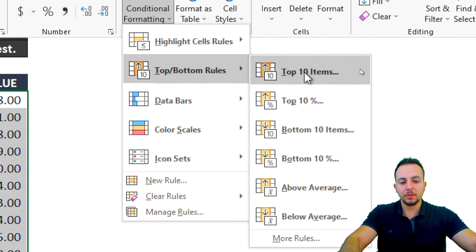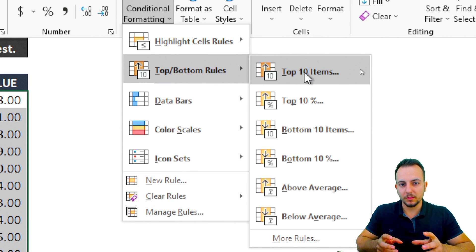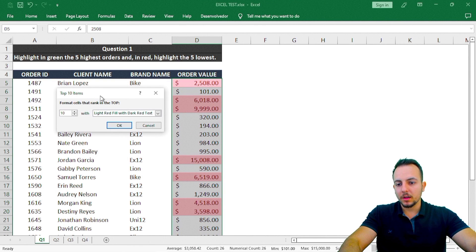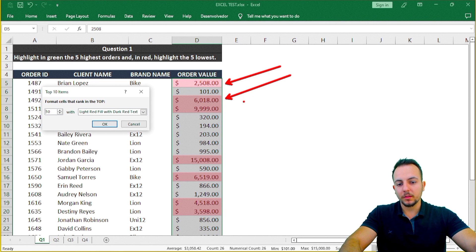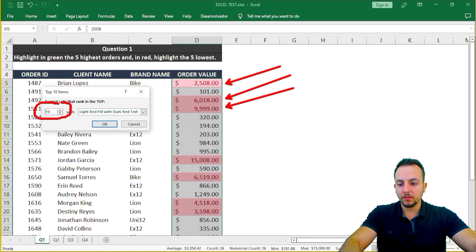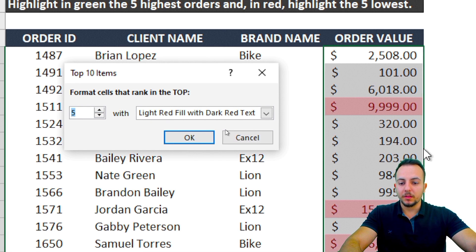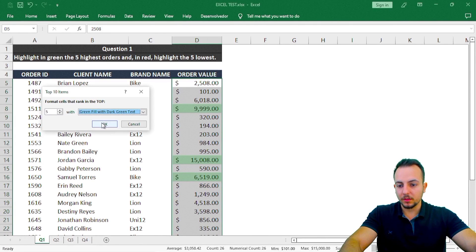I'll choose Top 10 Items, but I don't need the top 10 — I just need the top five. So I can set it to five. Instead of painting it red, I can paint it green. I'll select 'Green Fill with Dark Green Text' and click OK.